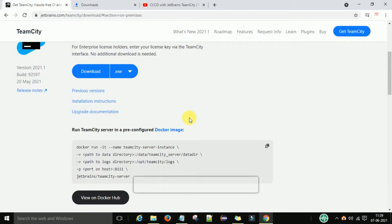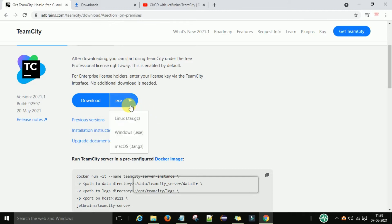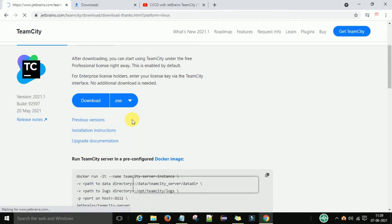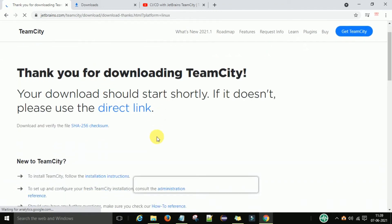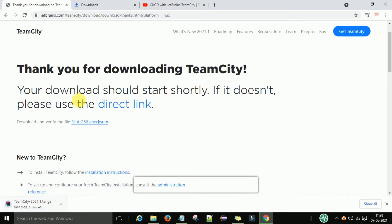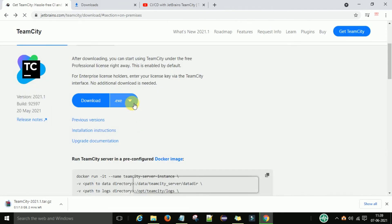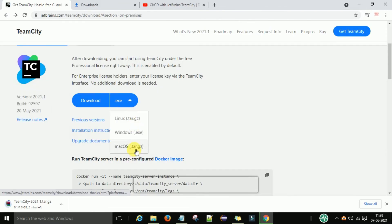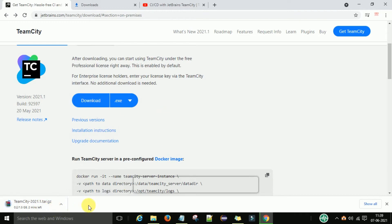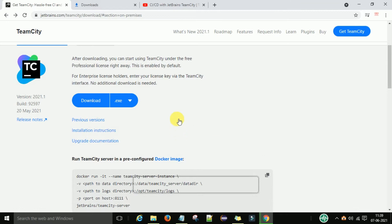If you are working with Linux or macOS, you can select the appropriate version. For Linux, select that option and click download — it will download a tar file. The same applies for macOS. In this video, however, I am going to focus on the Windows version of TeamCity.